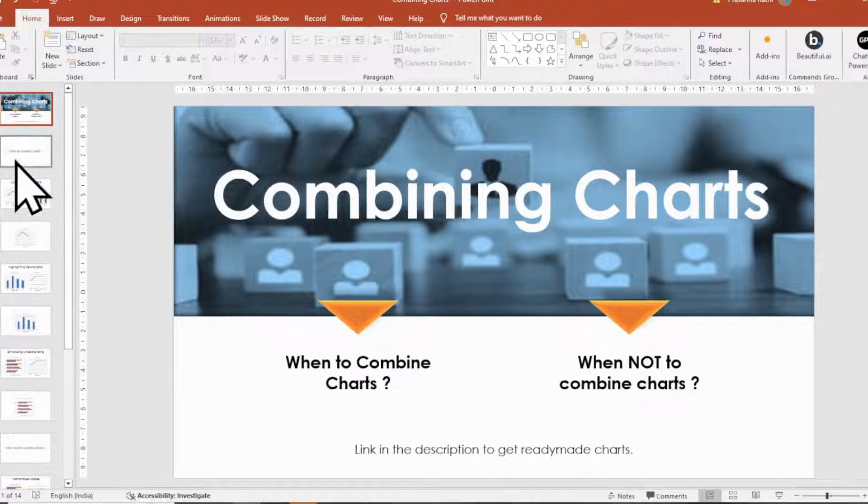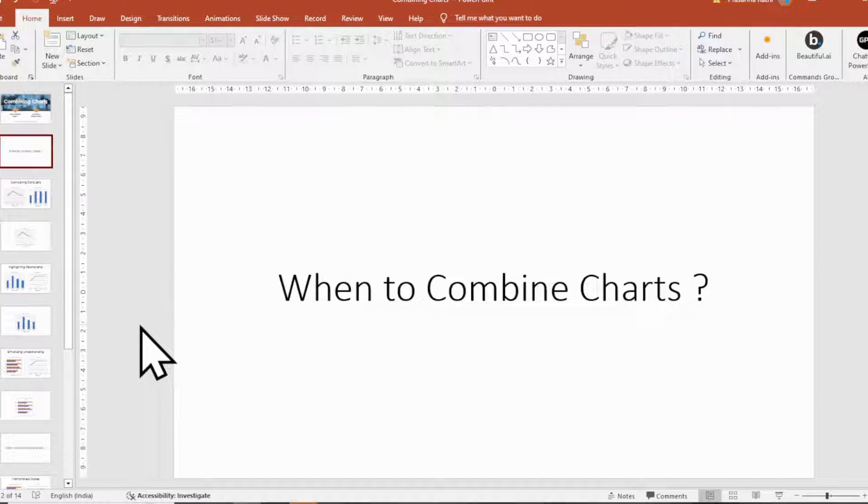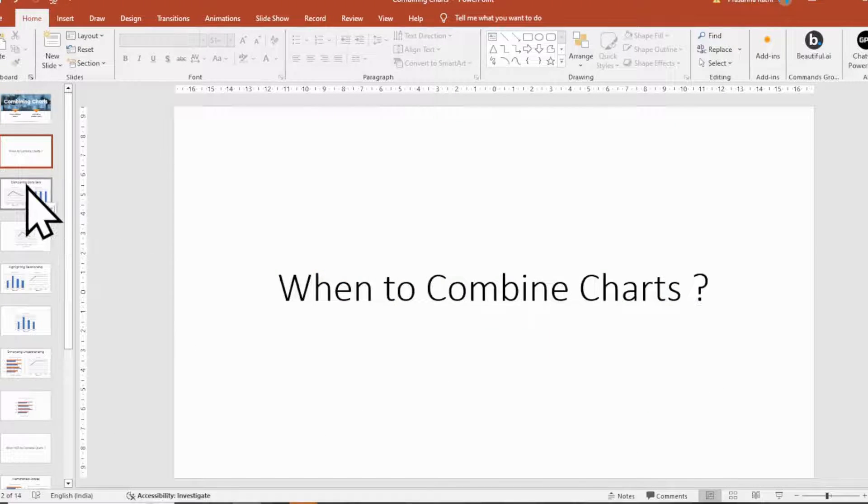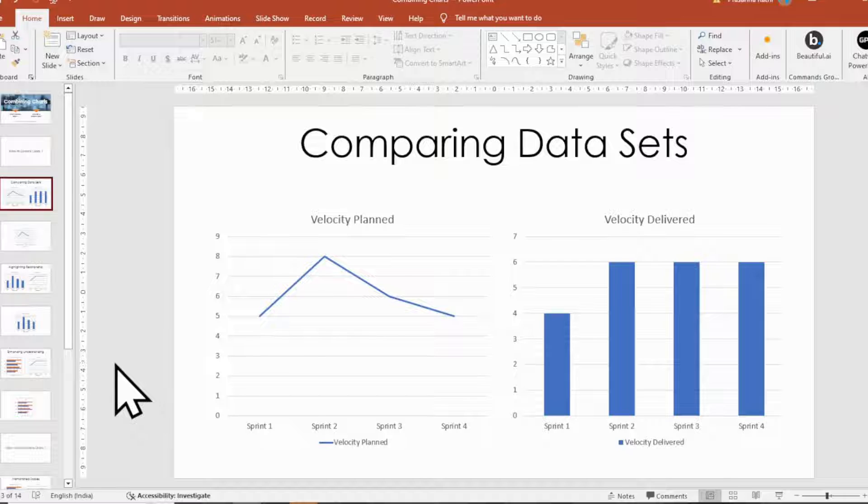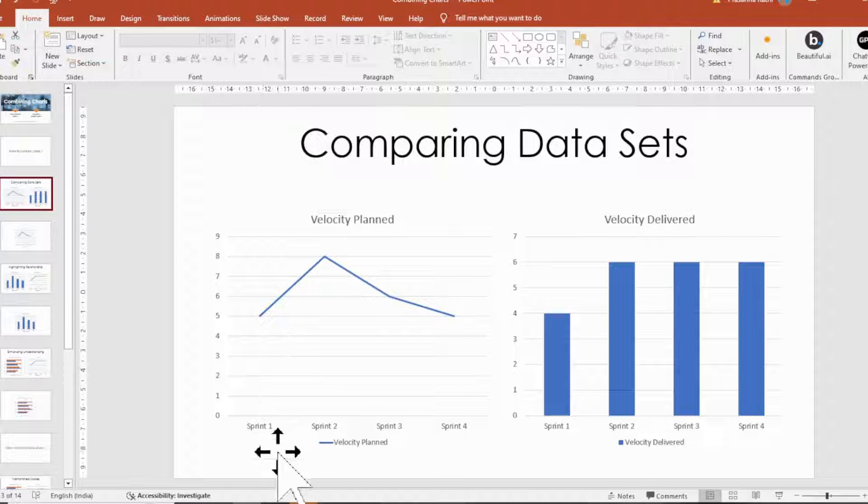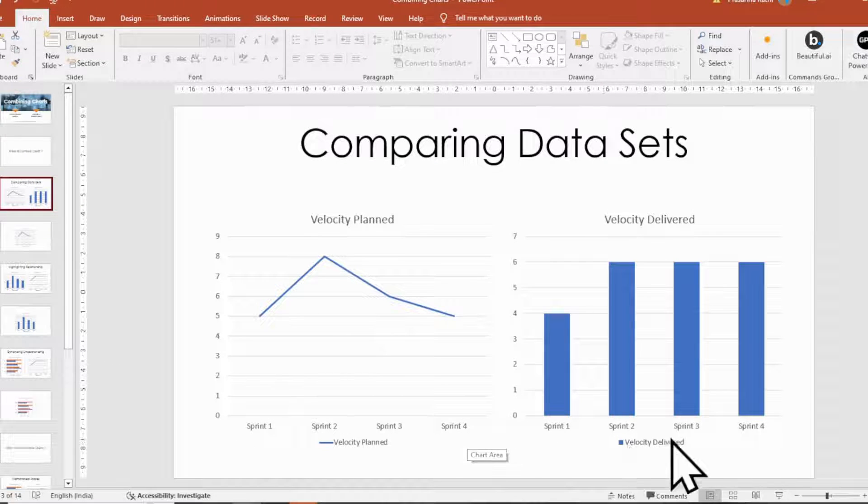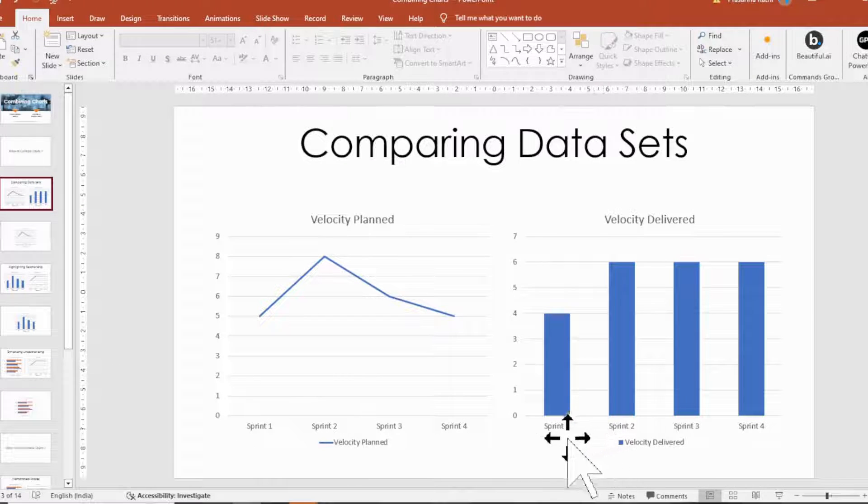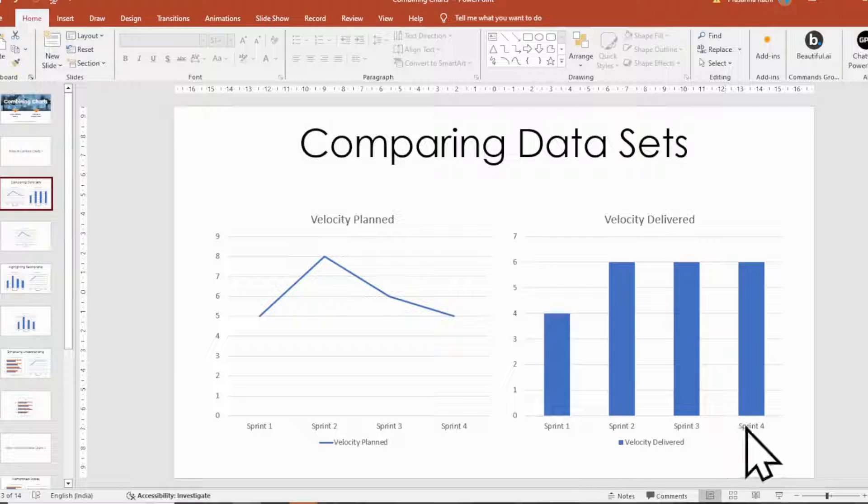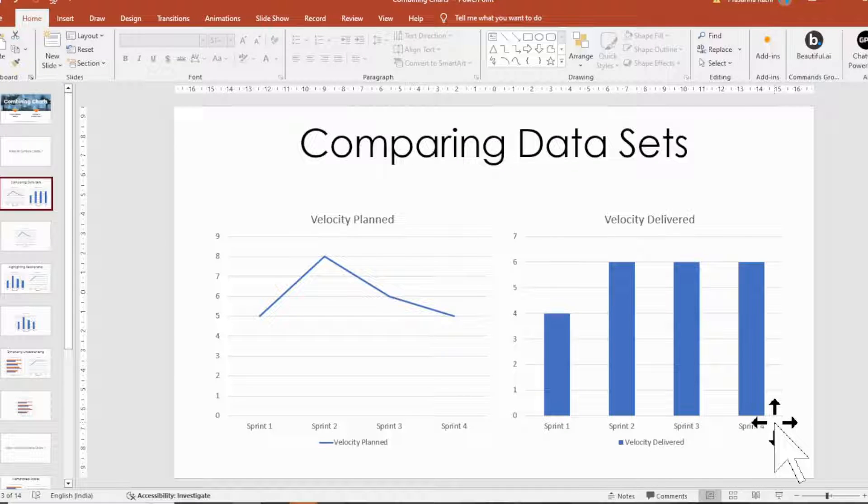Let's look at when to combine charts. First reason, comparing data sets. When you want to compare different data sets that share a common axis, such as time. As an example,